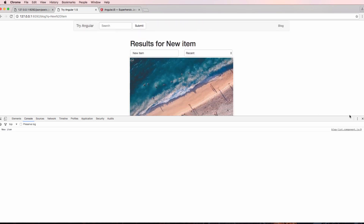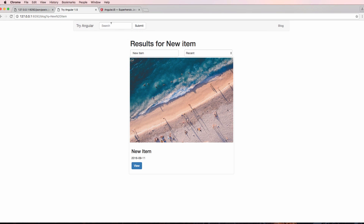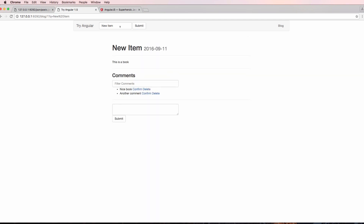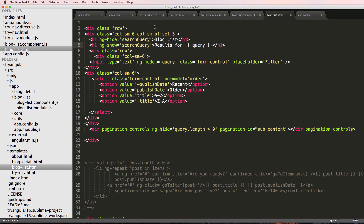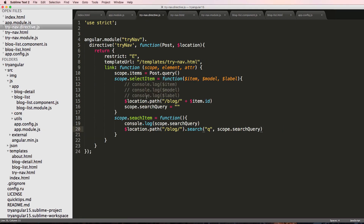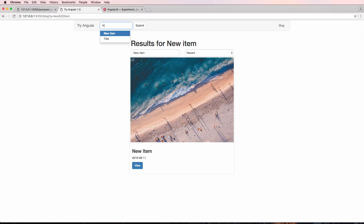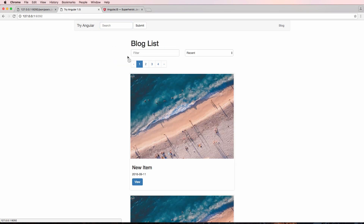We do 'new item' and hit submit — it takes us there, gives us that search. It doesn't matter where we are; if we search again, it will bring us right back. Now that search box is still coming through with the old value — that's because in our scope search item function we don't reset the search query itself. We did it with the selected item but not the search item. After fixing that, refresh — do 'new item', hit submit, it clears, and search results come through correctly.